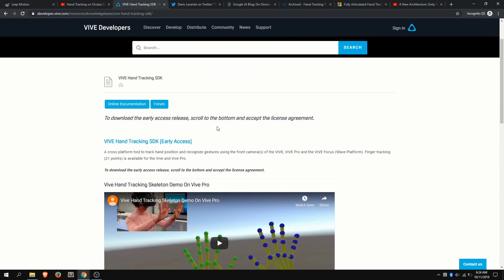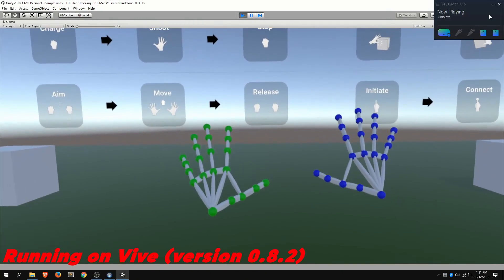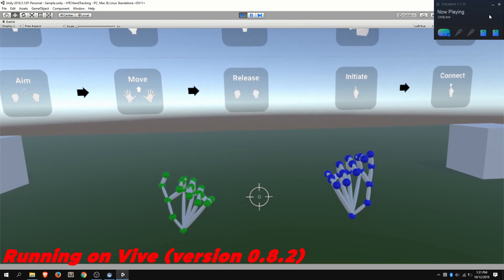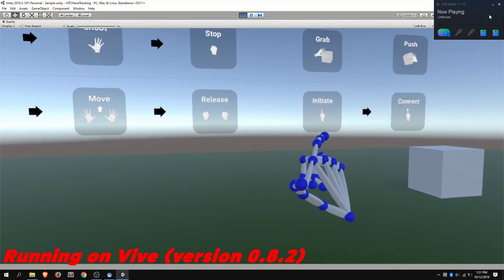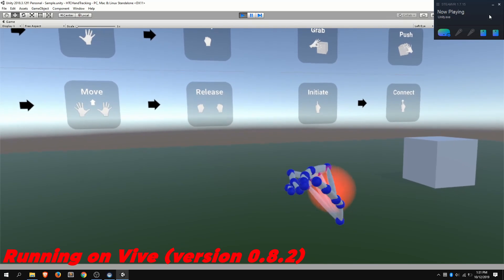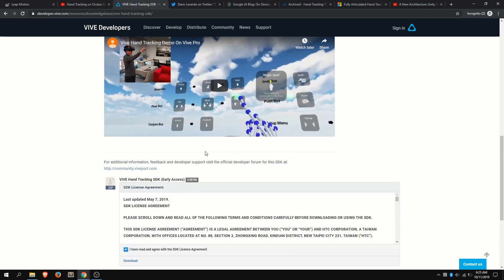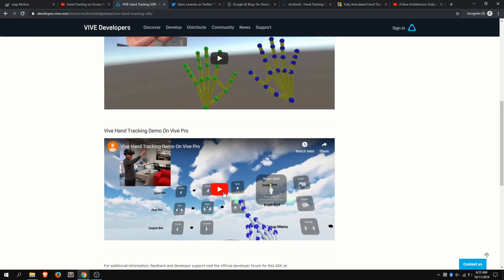HTC has been working on hand tracking for quite a while at this point. They have some prototypes here — still early access, but anyone can check it out. Just scroll down to the bottom of this webpage. I'll leave this link in the description if you want to play around with it, assuming you have a Vive or a Vive Pro. Also, this should work with the Cosmos. Just agree to the license, click download, you'll get the Unity package, plug that into Unity, click play with your Vive attached, and you can start playing around with the hand tracking.